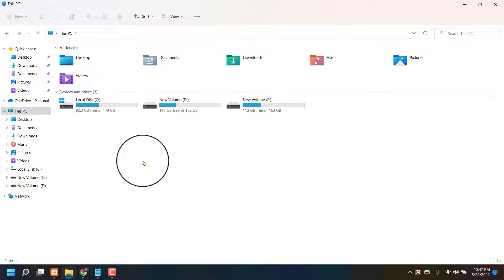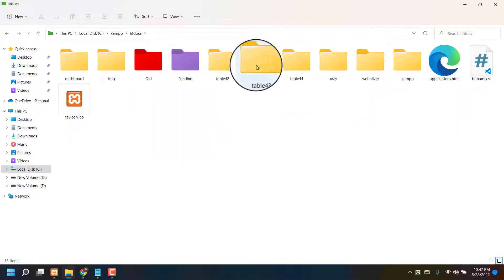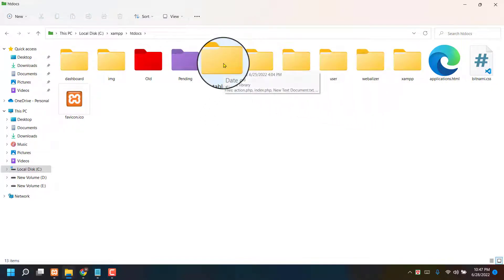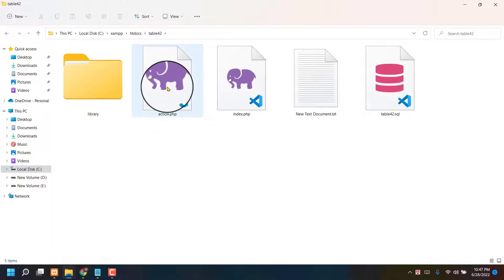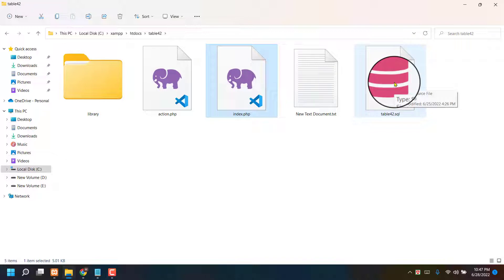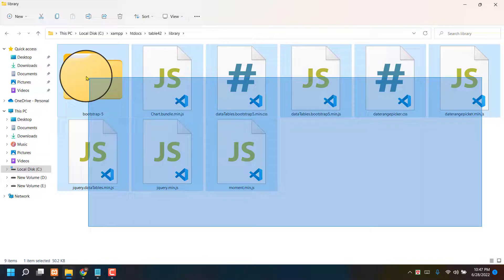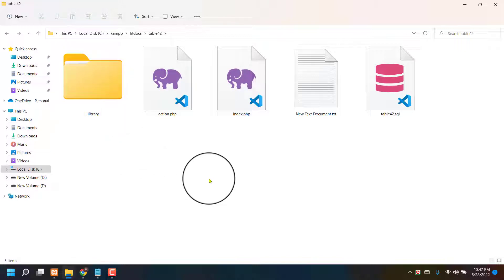Everybody knows you have to go to your C drive, then XAMPP, then htdocs, then your table folder name. I'm now creating table 42. You can see there are three items: index, action, and database. Also there's a library folder. No need to download — just put it in your localhost and your table will automatically start.